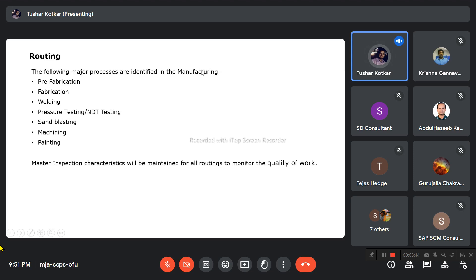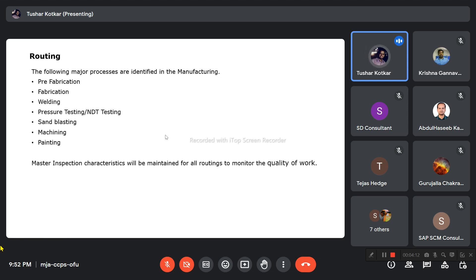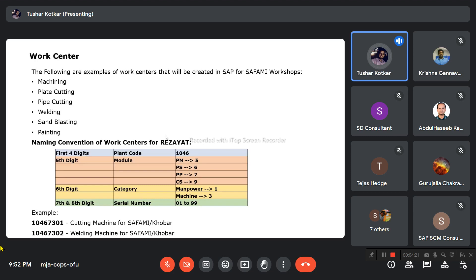For routing, various manufacturing processes have been identified for SAFAMI: pre-fabrication, fabrication, welding, pressure testing, sandblasting, machining, and painting — routings can be created for all these. While creating the routing, master inspection characteristics must be maintained for any in-process quality inspections to be performed through quality management.